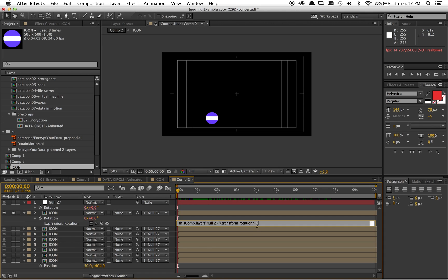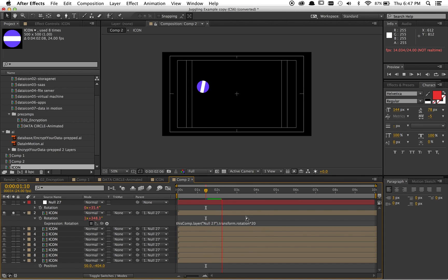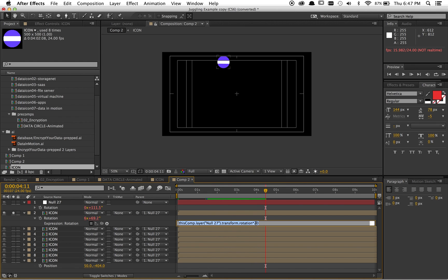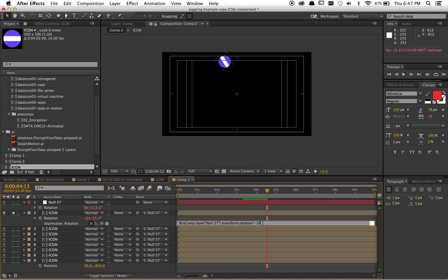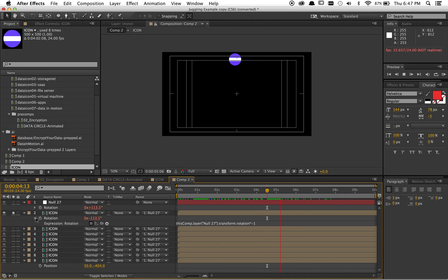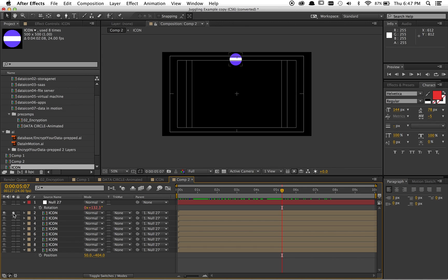You could get crazy and times it by 20. Then, you got some real orbity type things going on. You can get real kind of astronomical with it. Or, you can make it negative 10 and flip it back. Really cool stuff. But, for our purposes, negative one is great. Keeps it right side up, right?